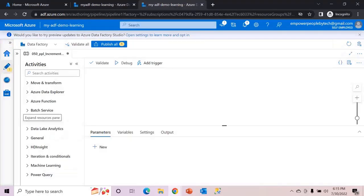Before we proceed, I would like to remind you or suggest watching the previous video so that you understand how the incremental load happens on a single table. Incremental load can also be termed as delta load because delta is nothing but a difference between the source and the target table, wherein the newer data is copied.